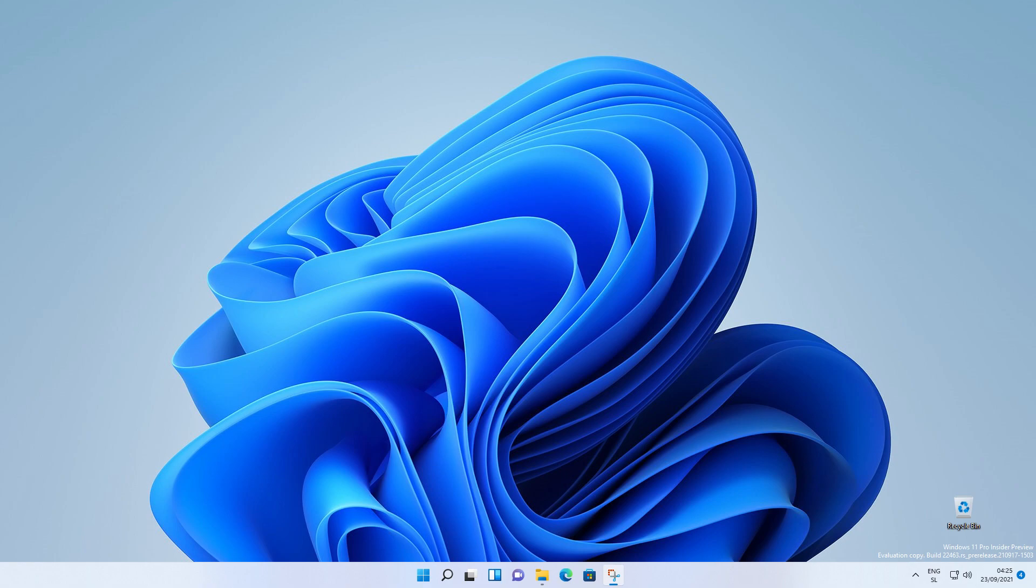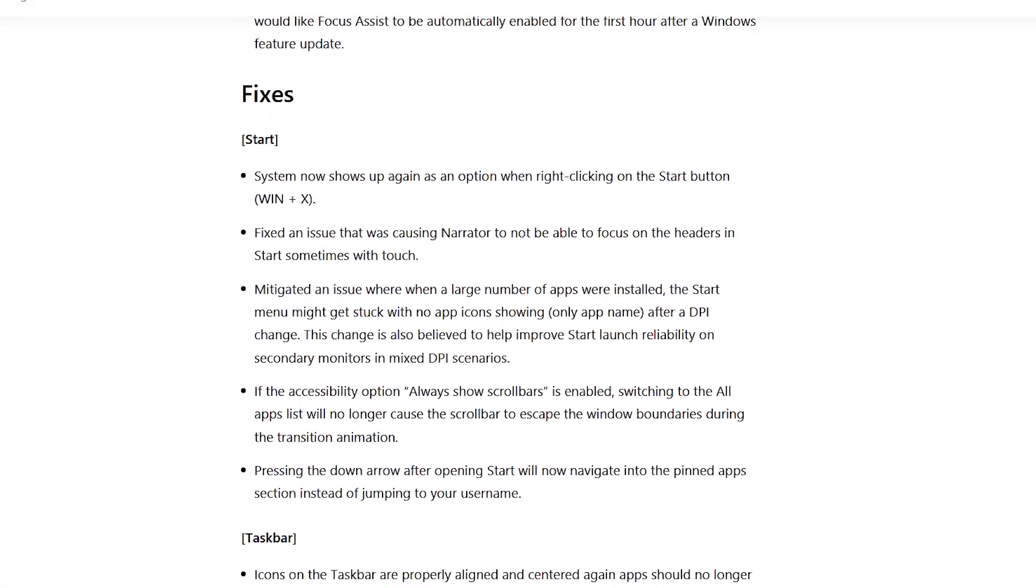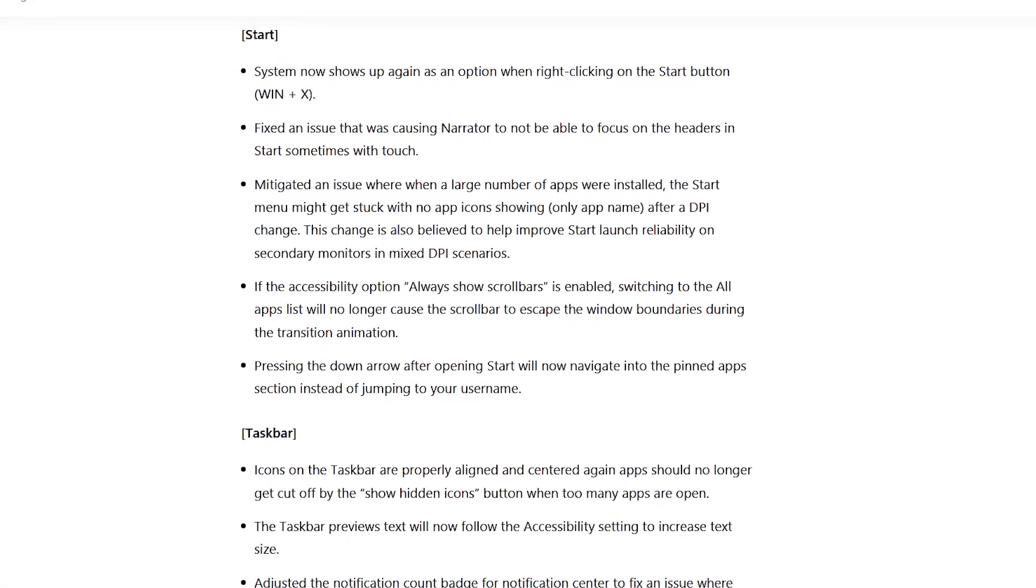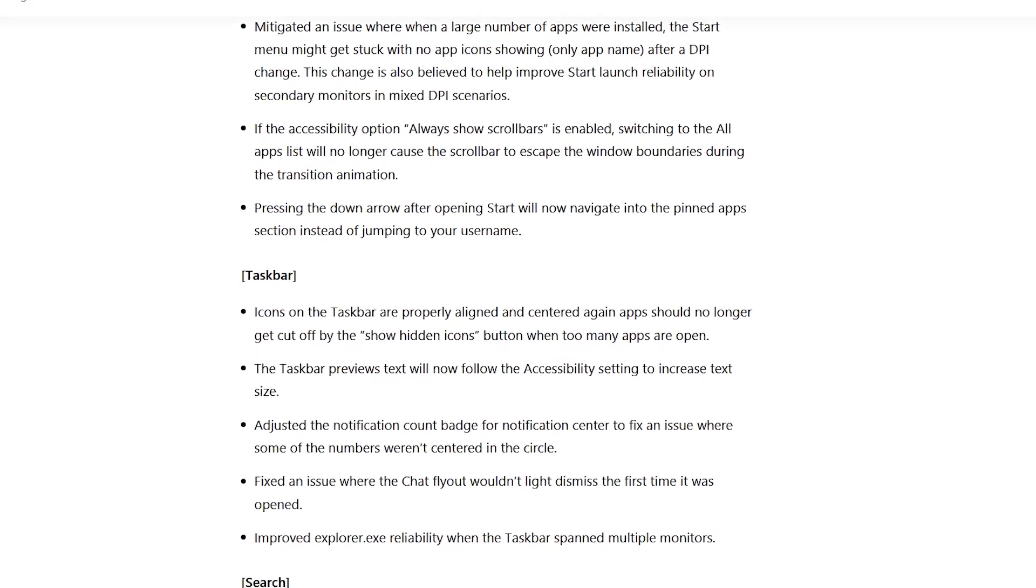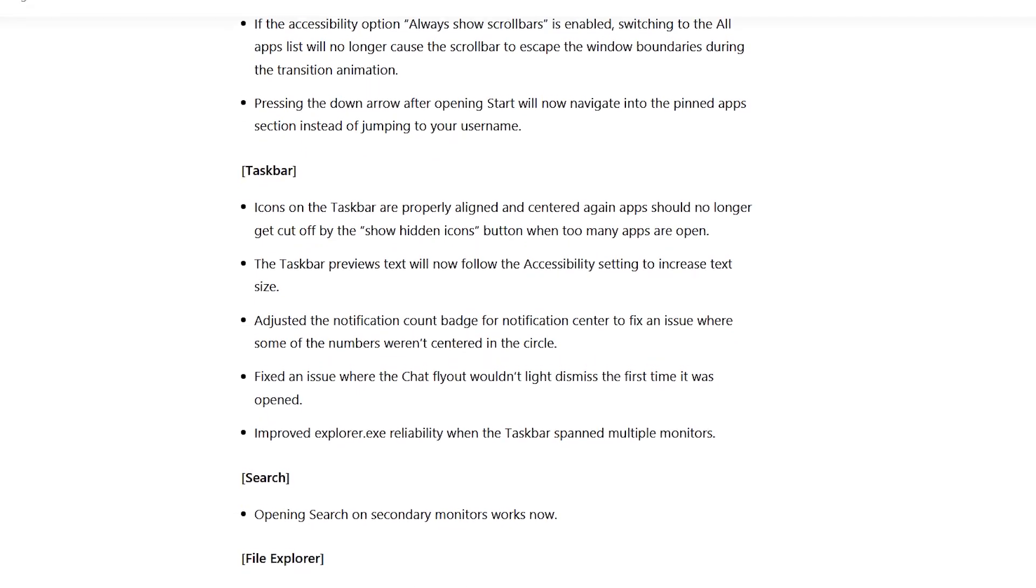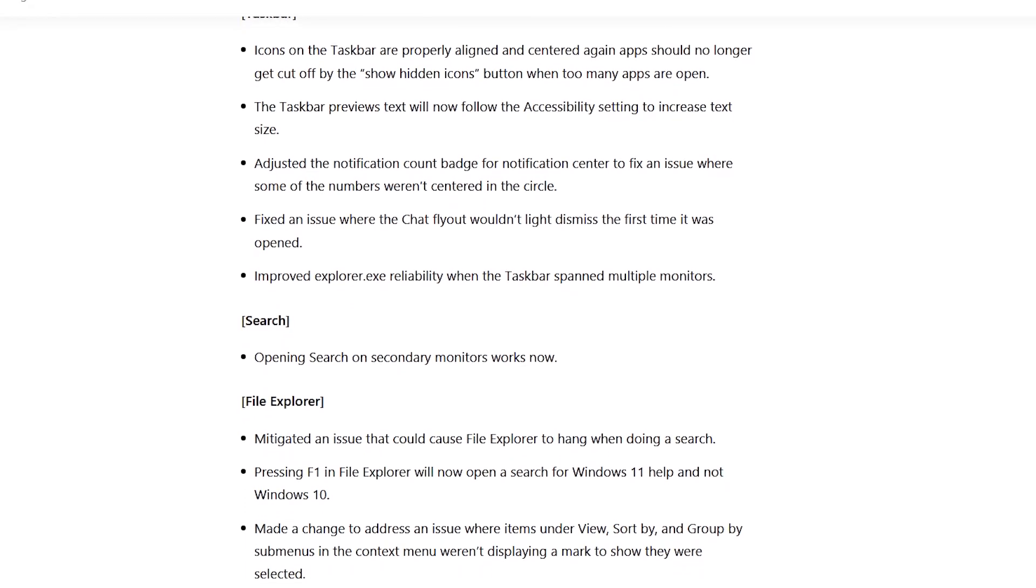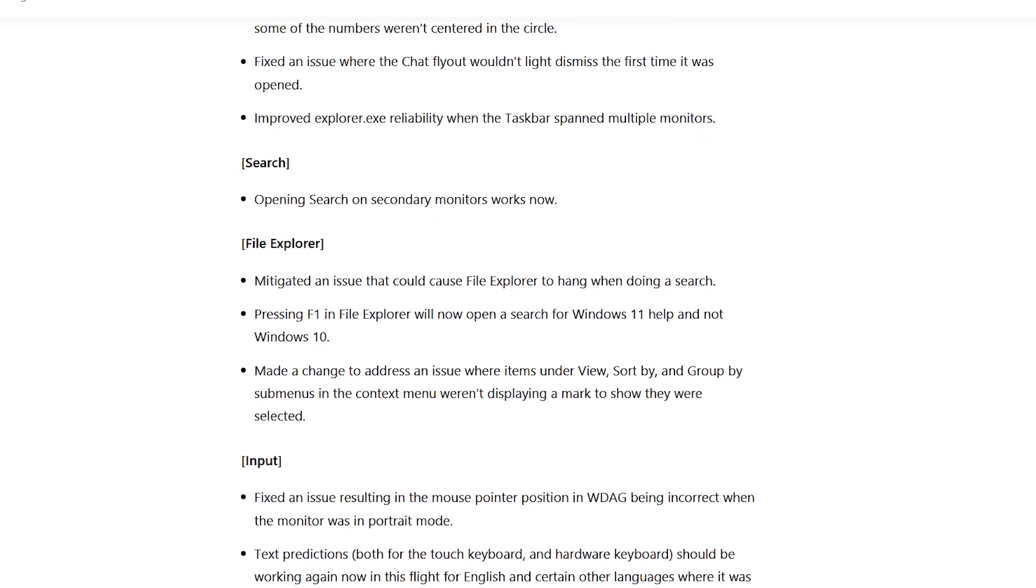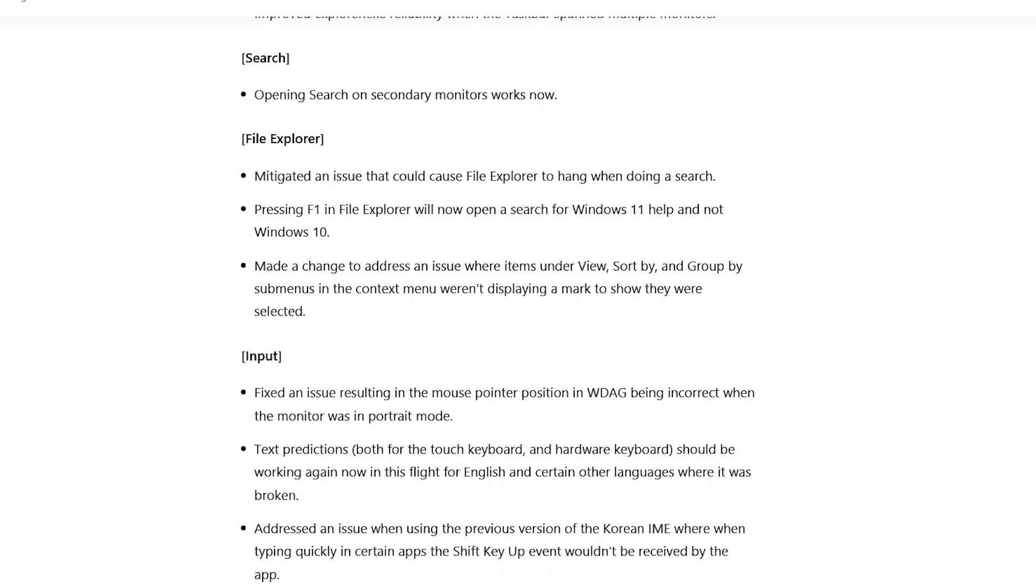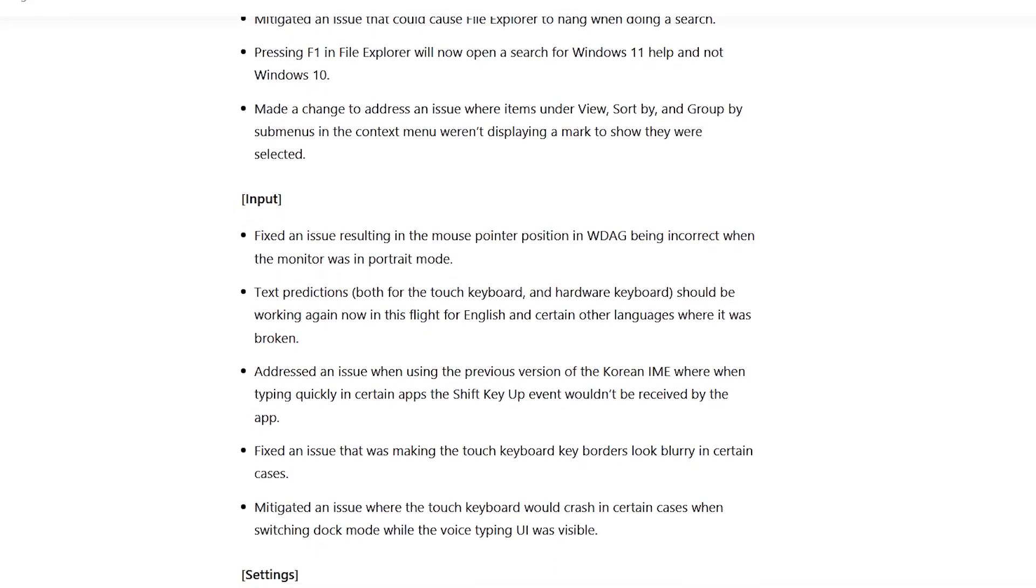They also fixed some issues in this build. The most important one is for the icons on the taskbar, which are now properly aligned and centered. Again, apps should no longer get cut off by the show hidden icons button when too many apps are open. Furthermore, the taskbar preview text will now follow the accessibility setting to increase text size.